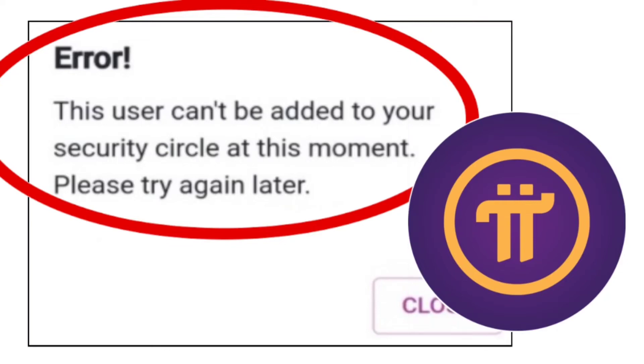How to fix Pi Network App Error: This user can't be added to your security circle at this moment. Please try again later.